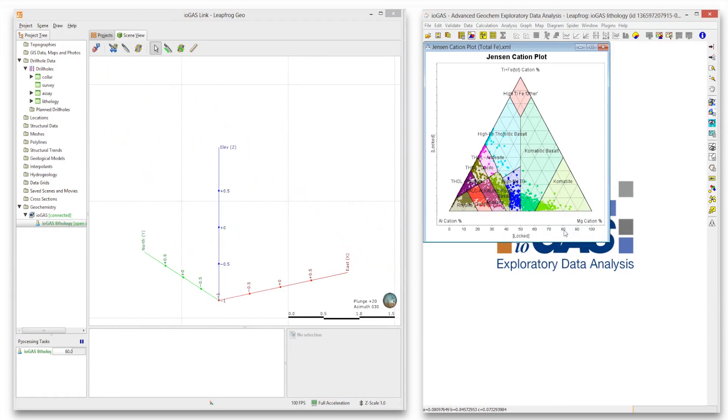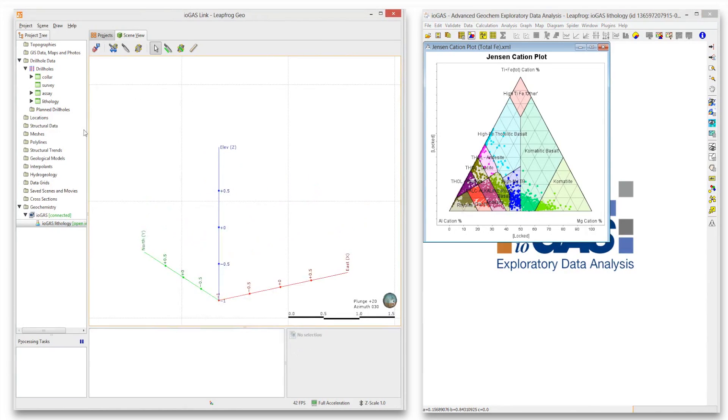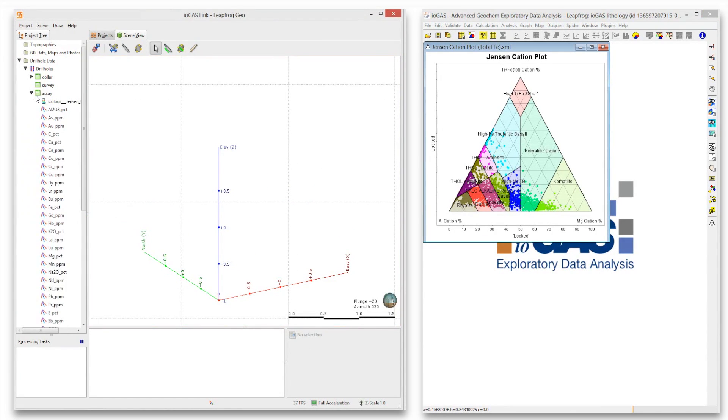Attribute data can be sent across the live link and stored in the assay interval table of LeapFrog Geo, where it will remain even after disconnecting the link.